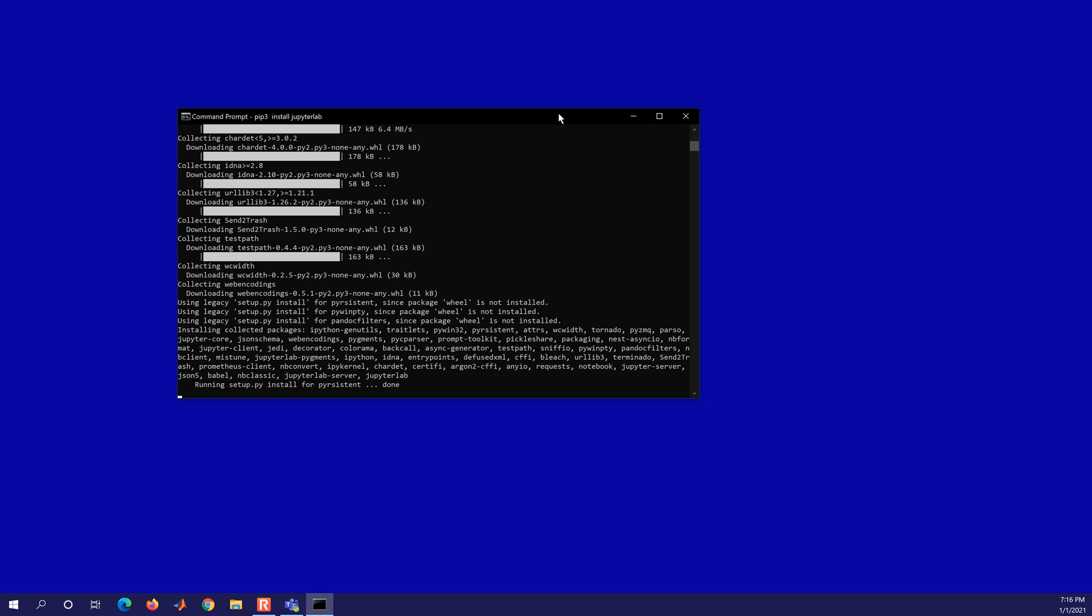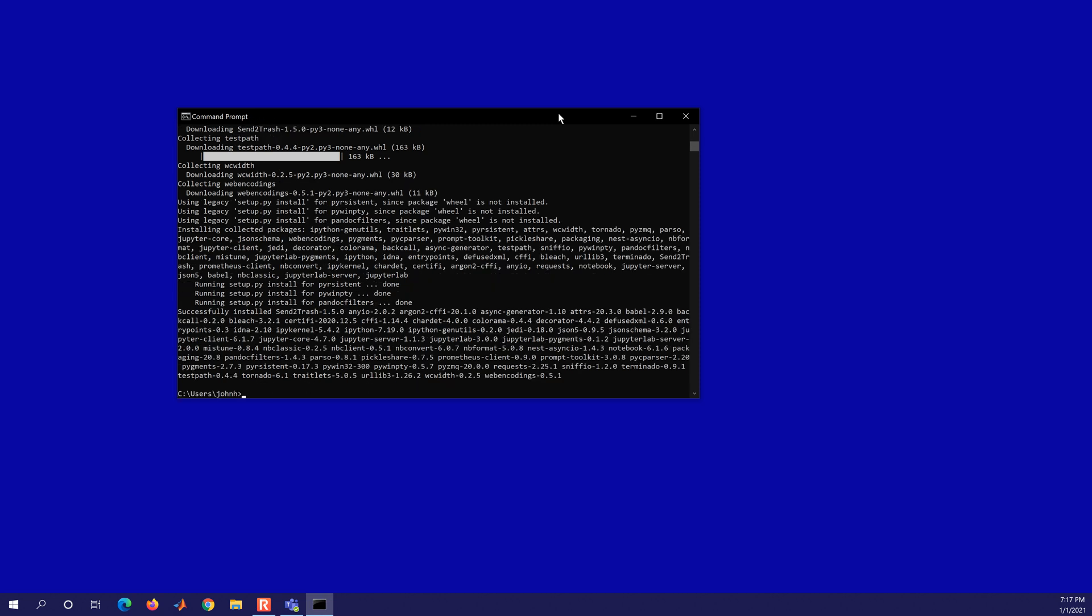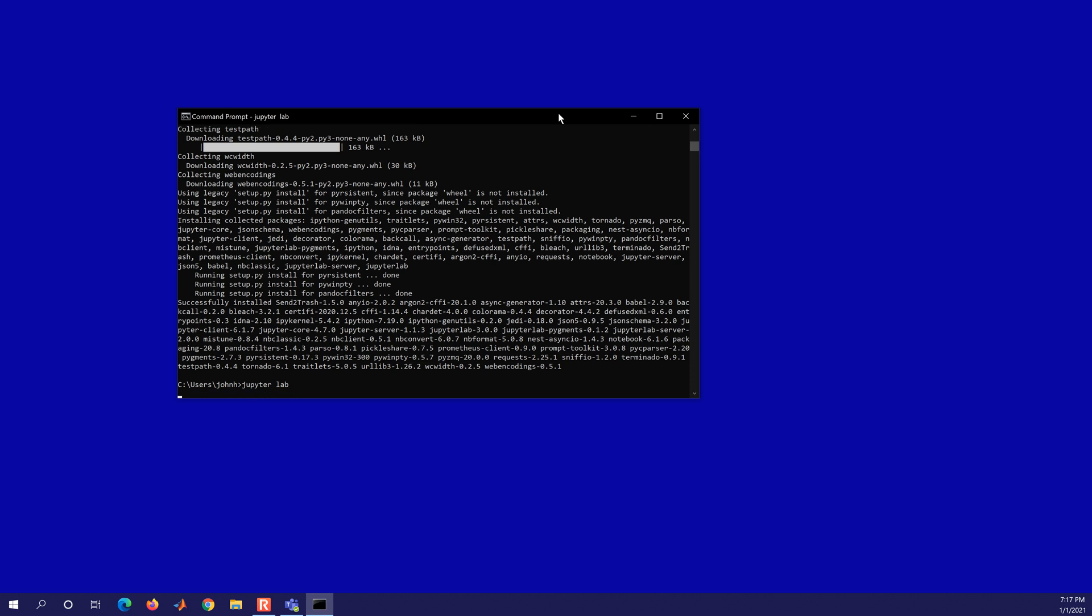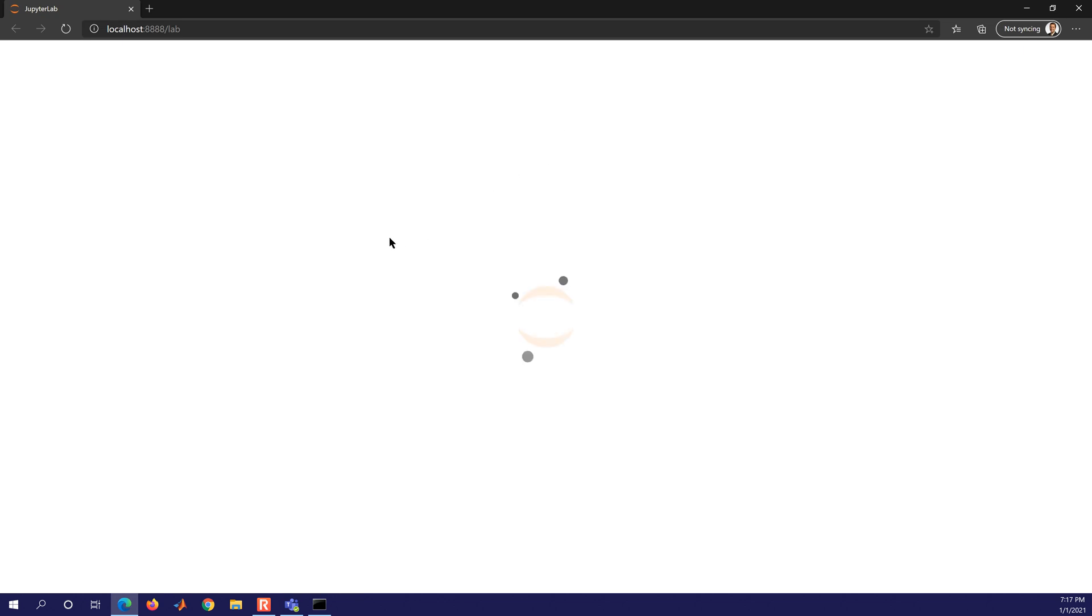So we see all of those installing quite a few packages. And if this is successful, then we should be able to launch Python 3.9.1 with JupyterLab instead of the Python 3.8.6. So let's just try that, JupyterLab. So successful. We have JupyterLab starting.